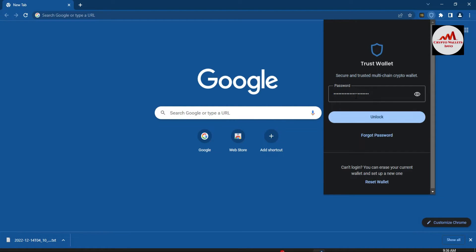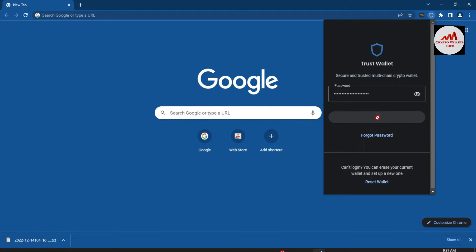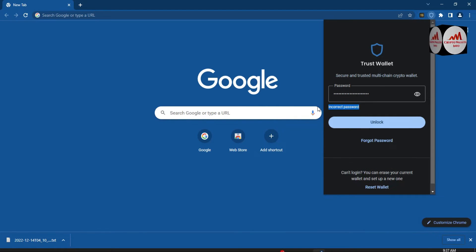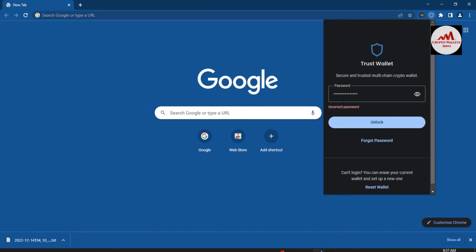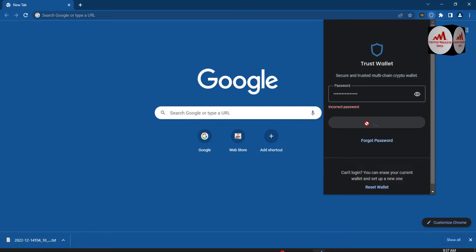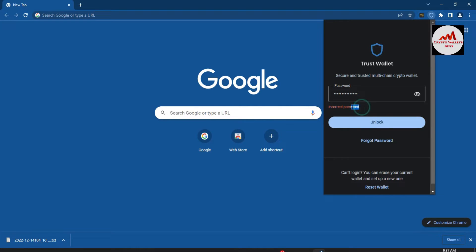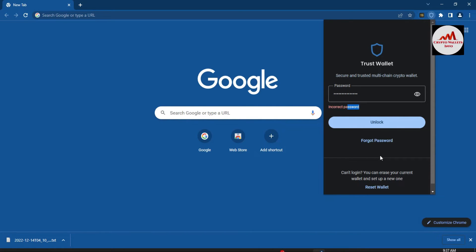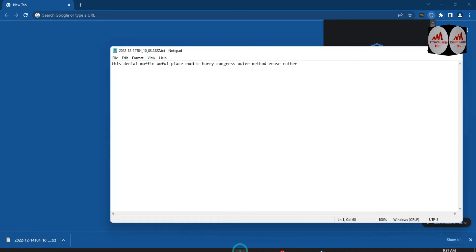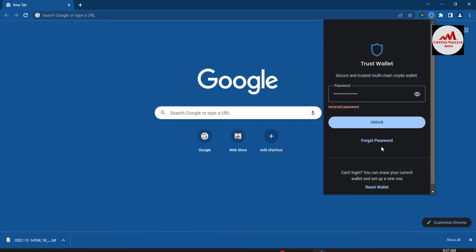I'm entering the wrong password here for educational purposes to show how you can recover your password. You can see there's an 'Unlock' option. When I click unlock, it shows 'Incorrect Password.' I also try another password and again the same message appears — 'Incorrect Password.' If you face the same issue, you simply open your notepad file where you have saved your backup phrases.